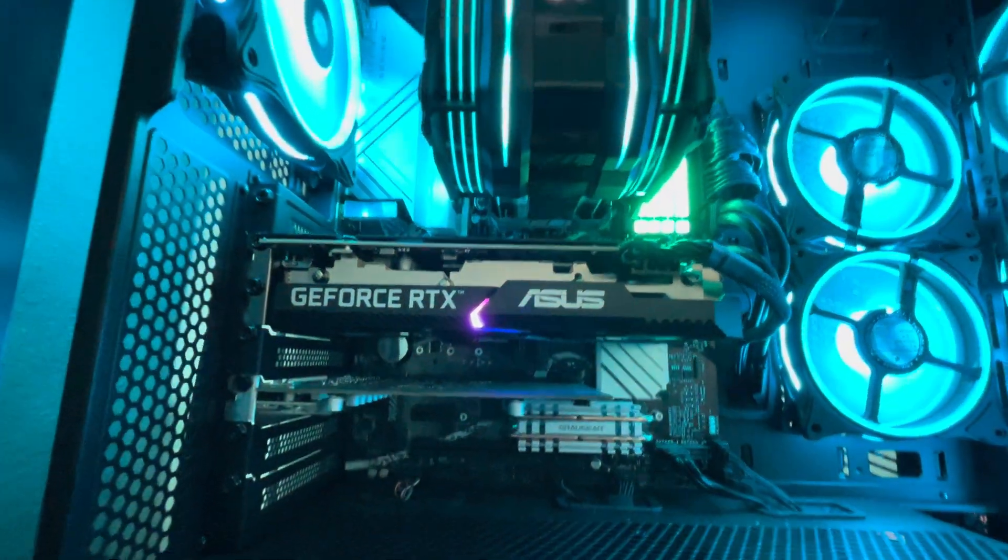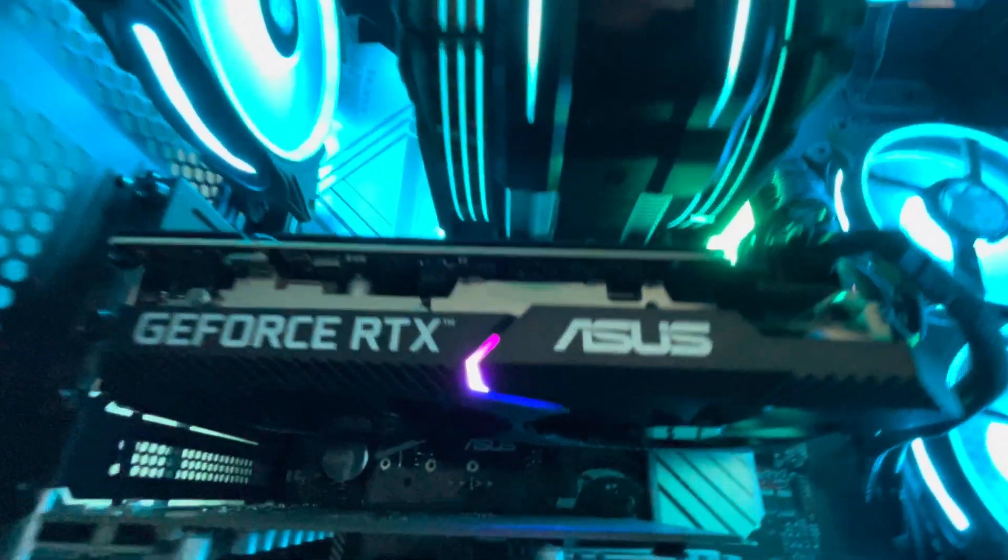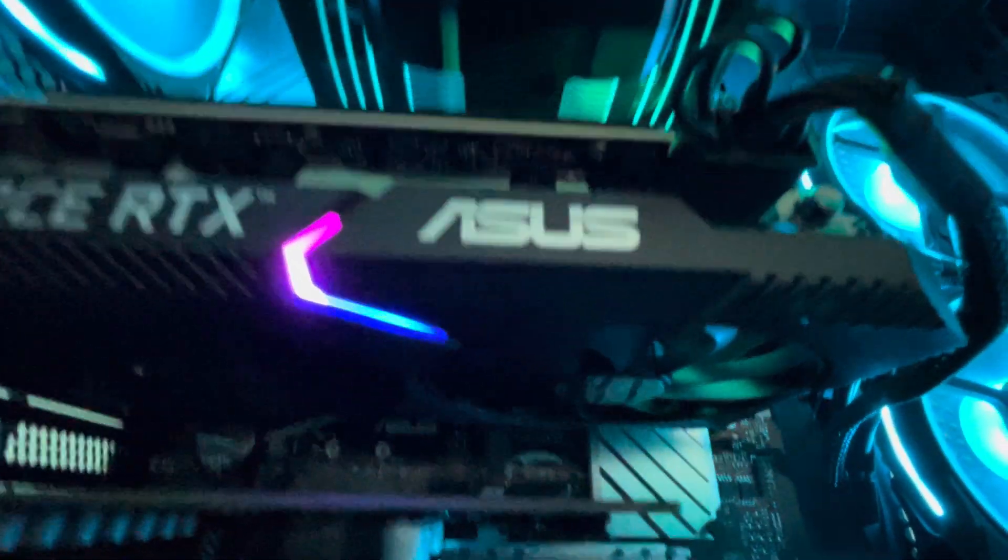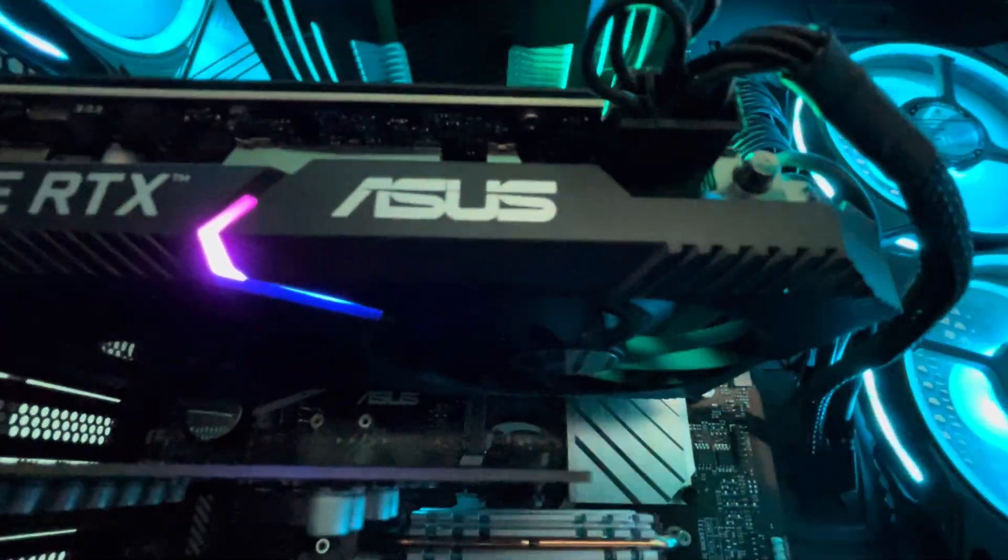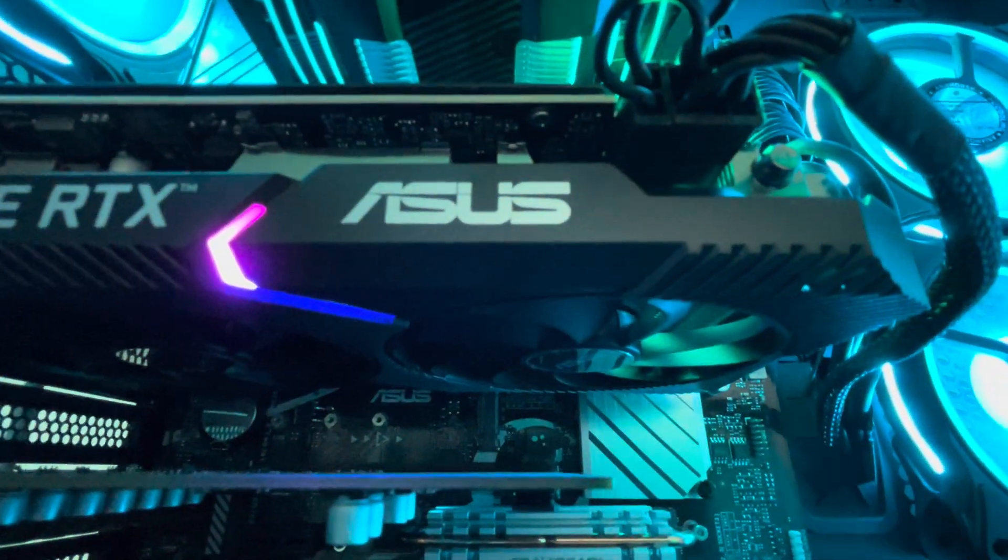The graphics card, I don't think the fans are even running on it. The fans aren't even running on it. It's not even running the card hard.